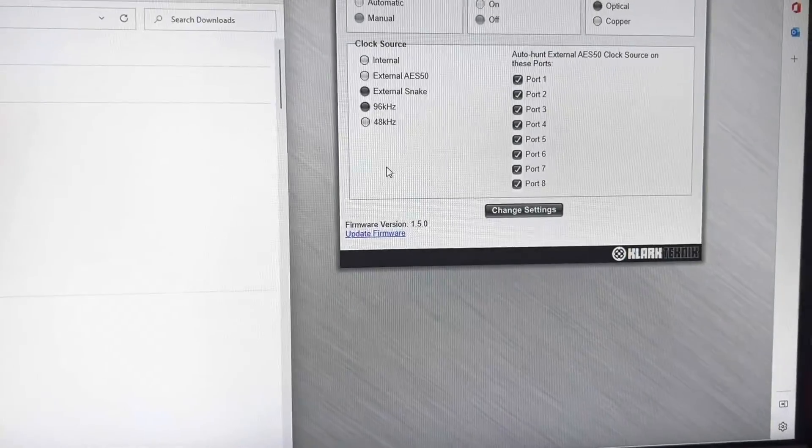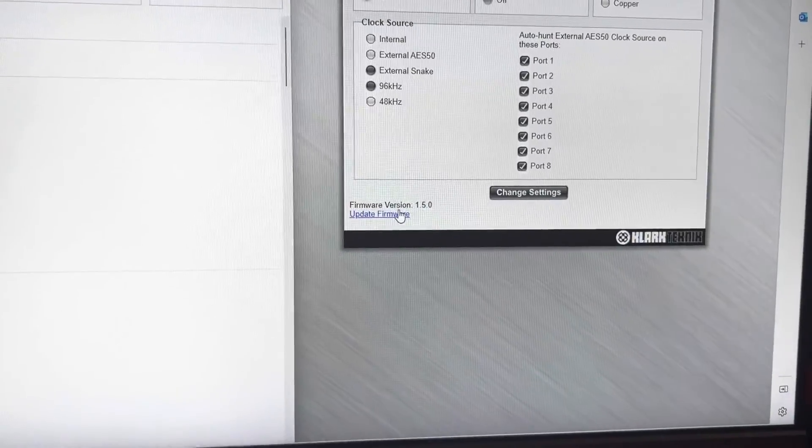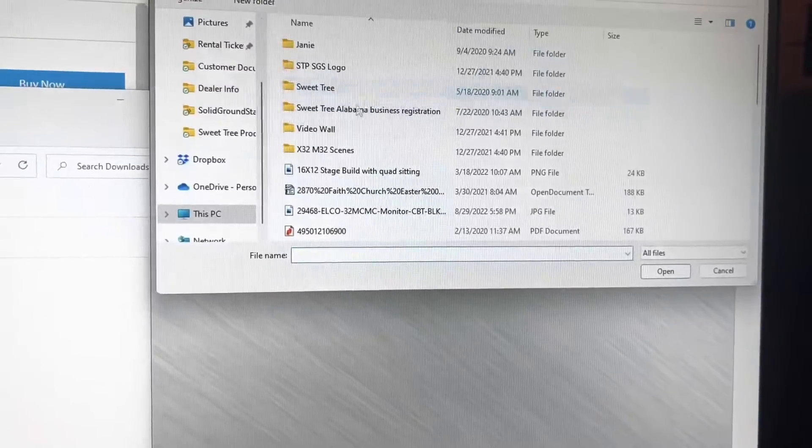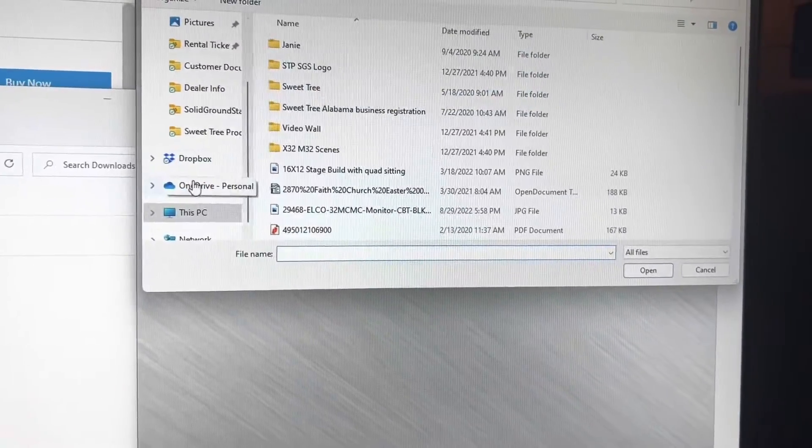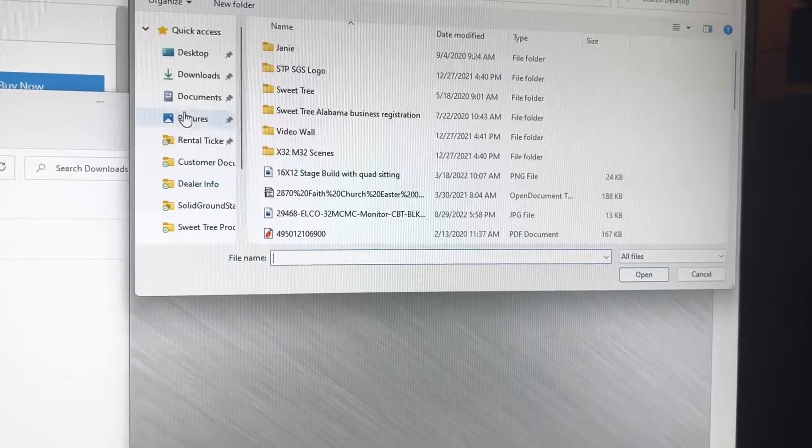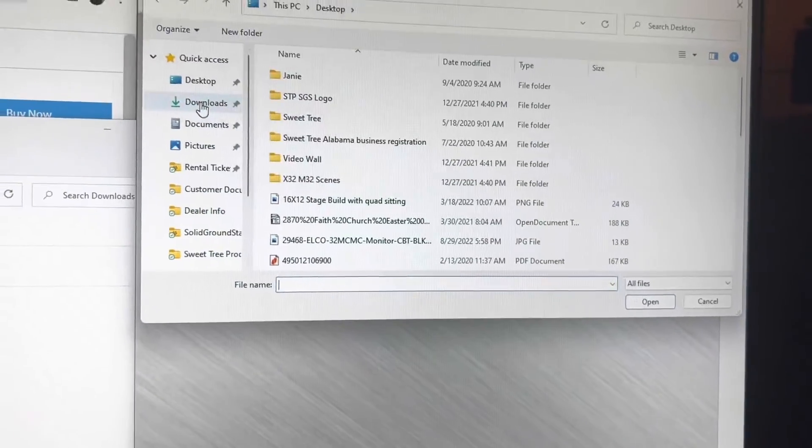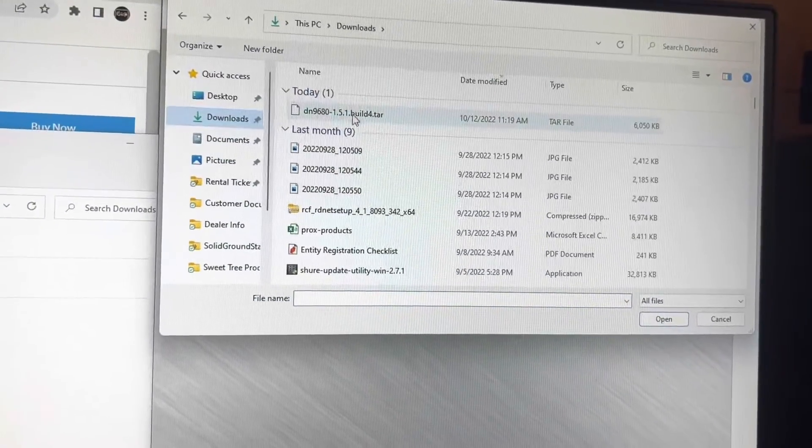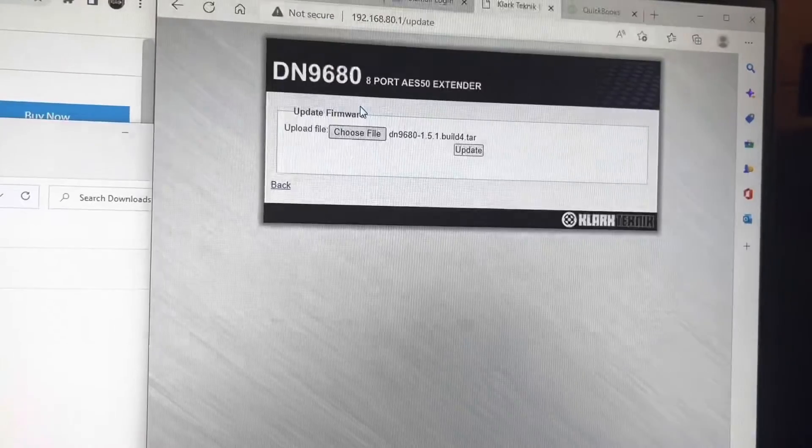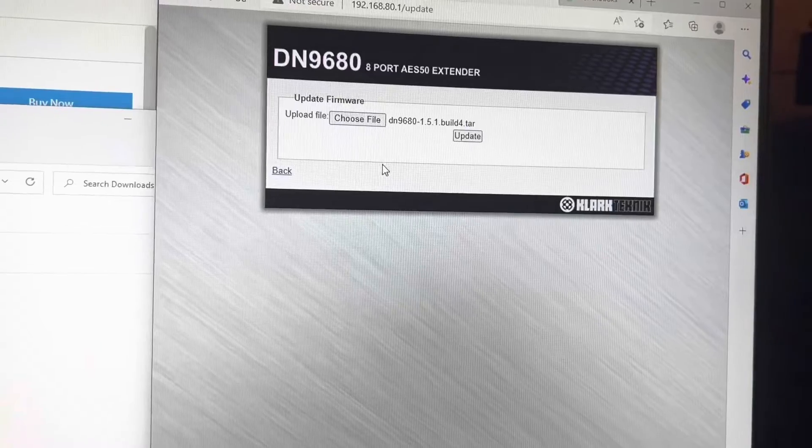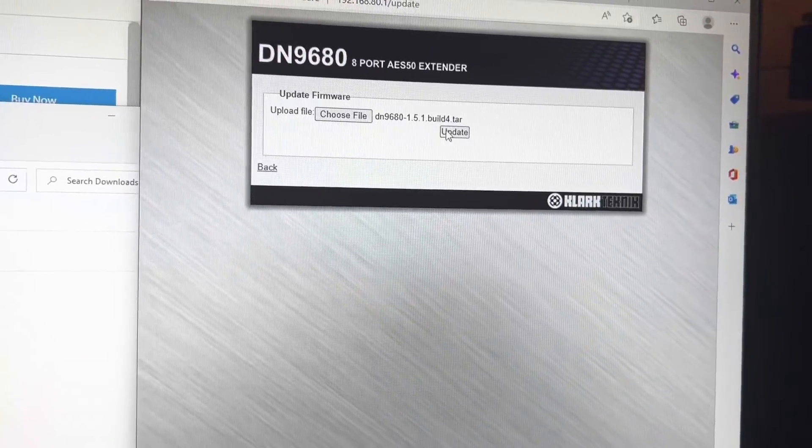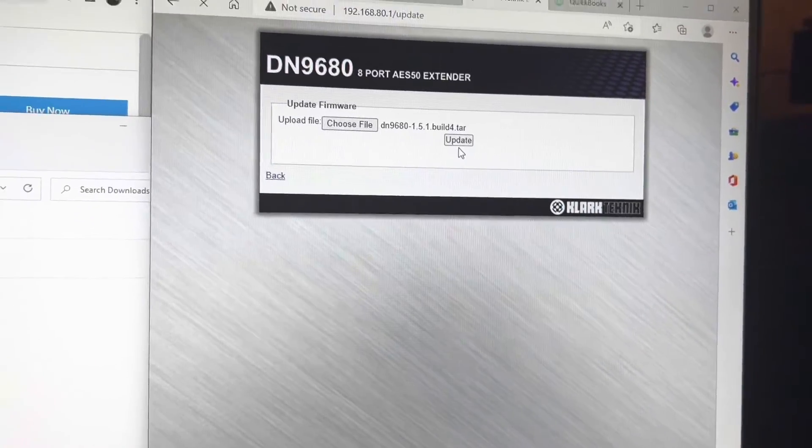We have that downloaded. We're going to click on Update Firmware, and we're going to choose the file. Our file will be under Downloads. Once we go to Downloads, we have the latest Tor version, and that is it. Then we'll hit Update.